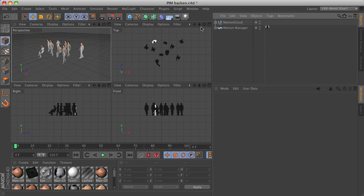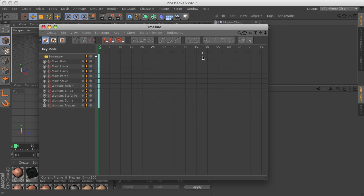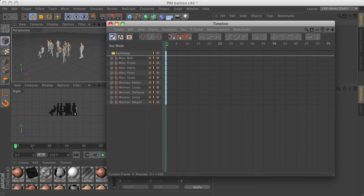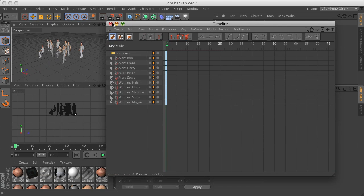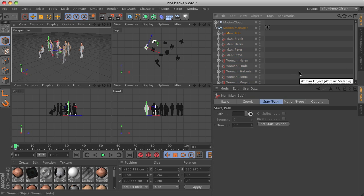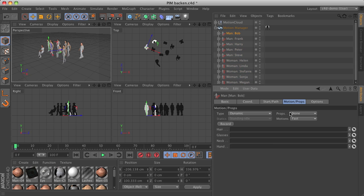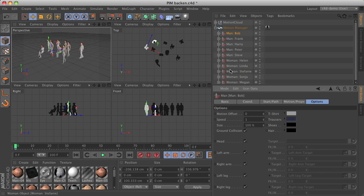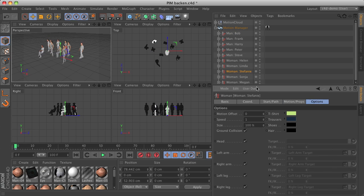Before we start, you can see that I set up a scene with about 10 characters. All have just the start position and the direction keyframed by using the project and fix positions button within the motions manager. Every character knows where to start, and every character also has some different animation going on — some dynamic and static styles mixed — and they use different motion offsets and speeds.